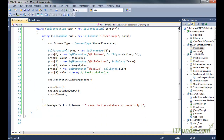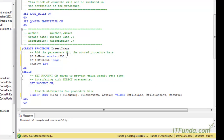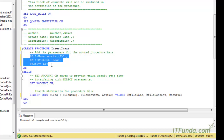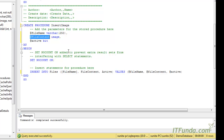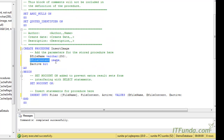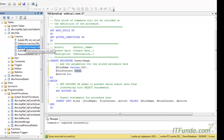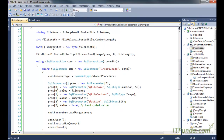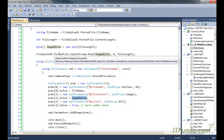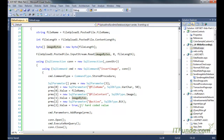Here is the code of the InsertImage stored procedure. It accepts three input parameters and uses a simple INSERT statement to save the records into the database. The stored procedure has a parameter called file_content of IMAGE type, matching the file_content field in the files table. Despite the field being IMAGE type, we can pass the value as an array of bytes into the database.